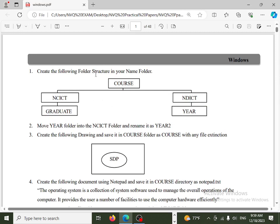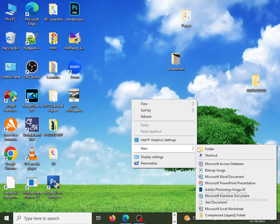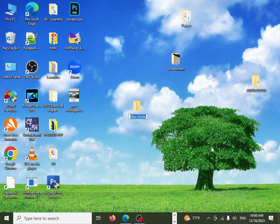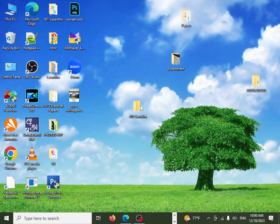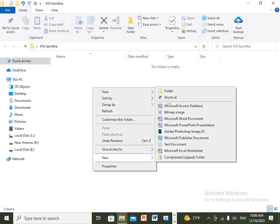The method is to create the following folder structure in your name folder. If you have an assessment, you can use the name folder on the desktop. Right-click to create a new folder, then use the name of the student, the ID and registration number.